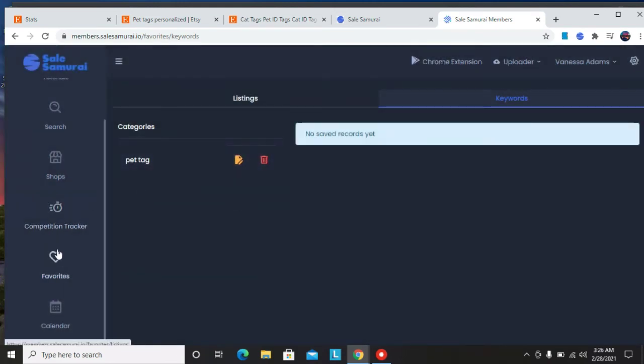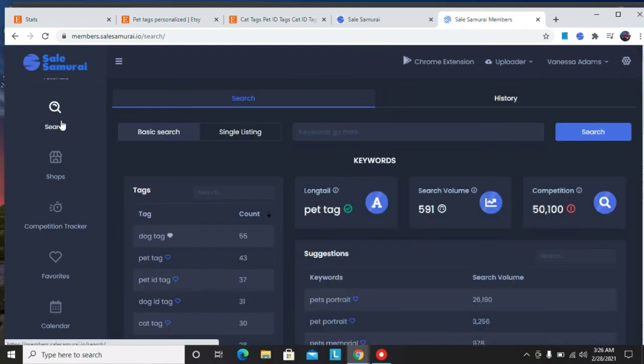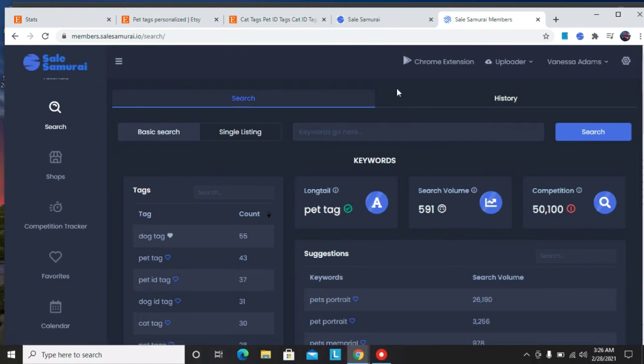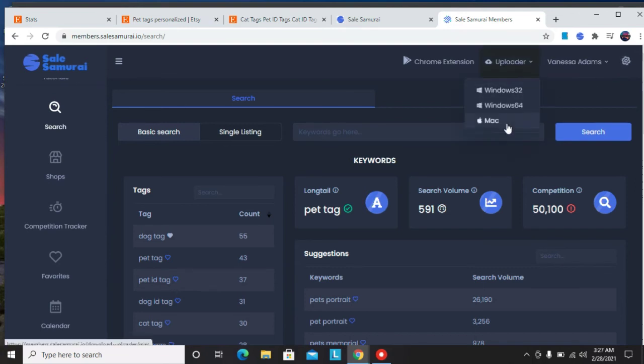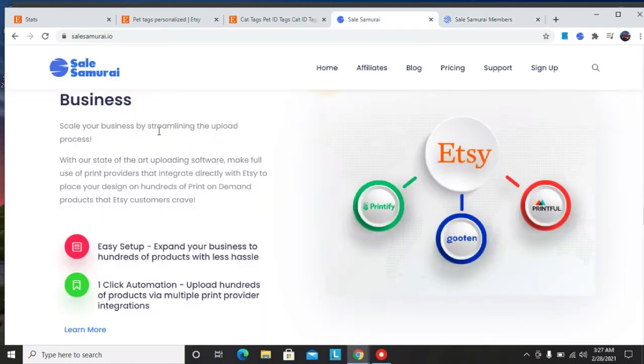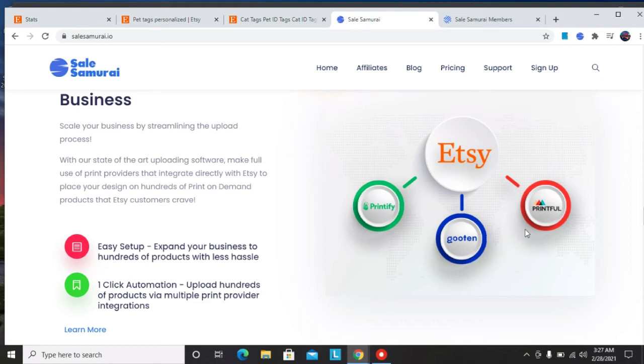Then the next thing that you want to do is to upload your design to all your Etsy shops or Etsy shop if you have just one. So in this case they have an uploader. It's available for Mac and Windows and that uploader uploads to Printify, Gooten, and Printful.